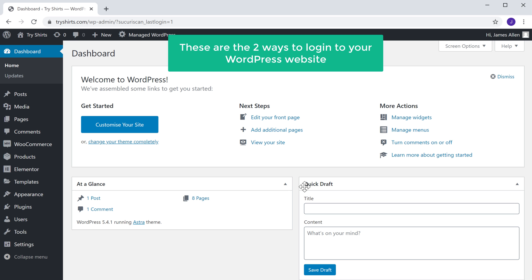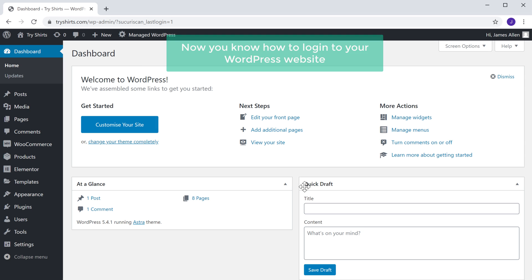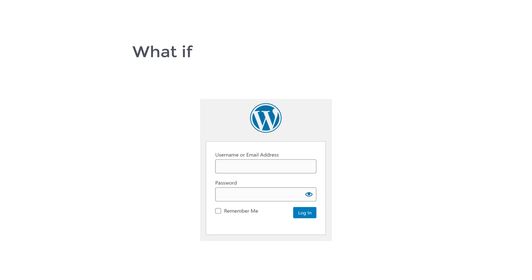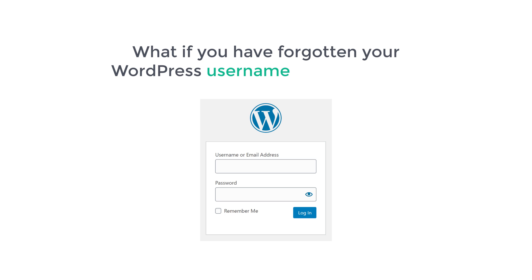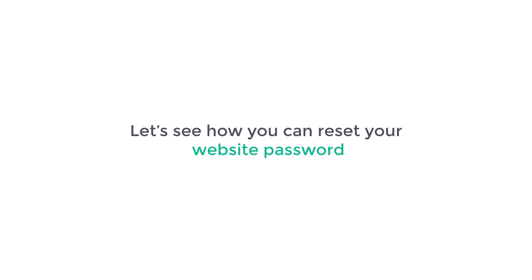These are the two ways to log into your WordPress website. Now you know how to log into your WordPress website. But what if you have forgotten your WordPress username and password? How can you log in? Next, let's see how you can reset your website password.